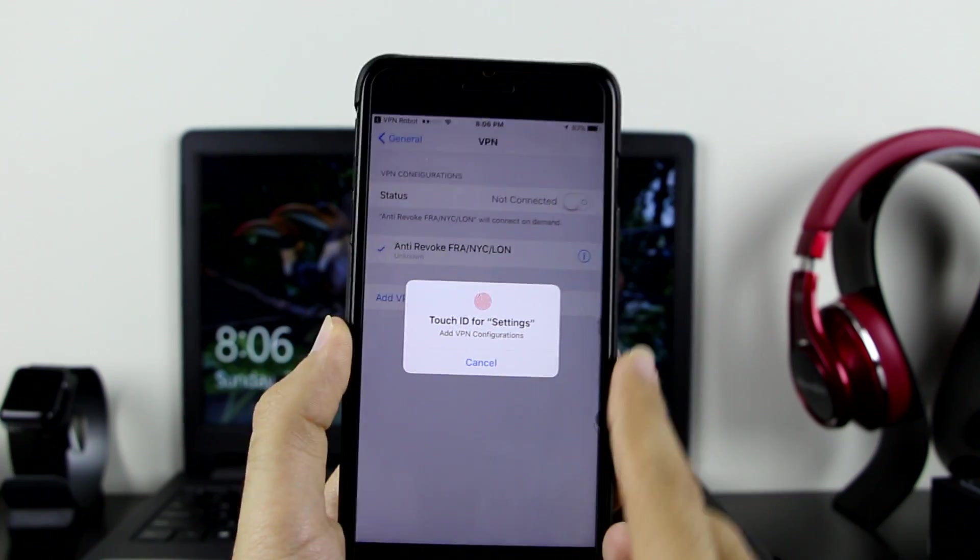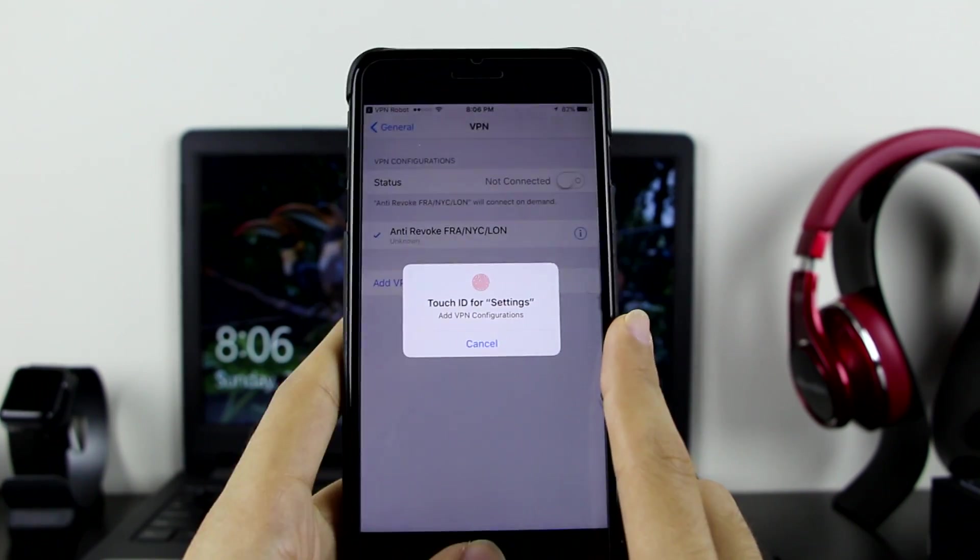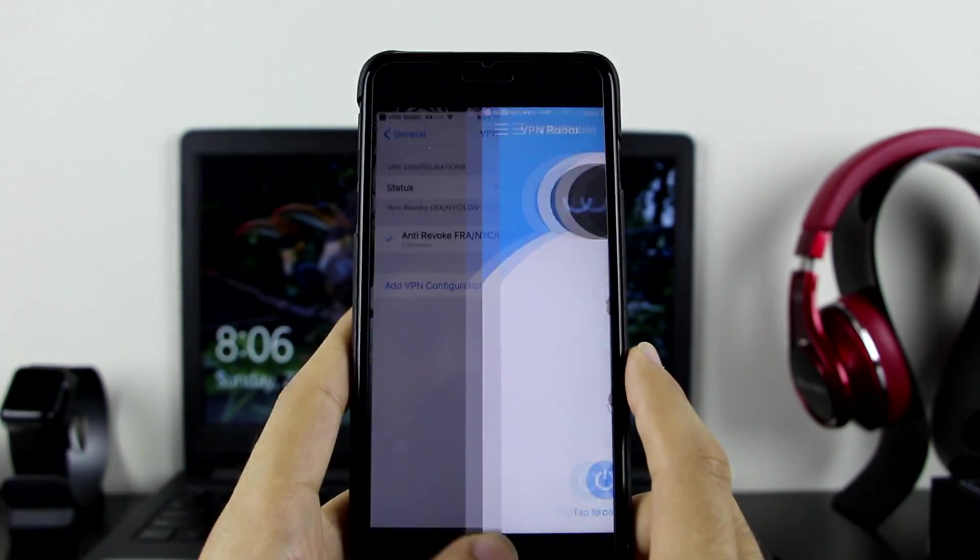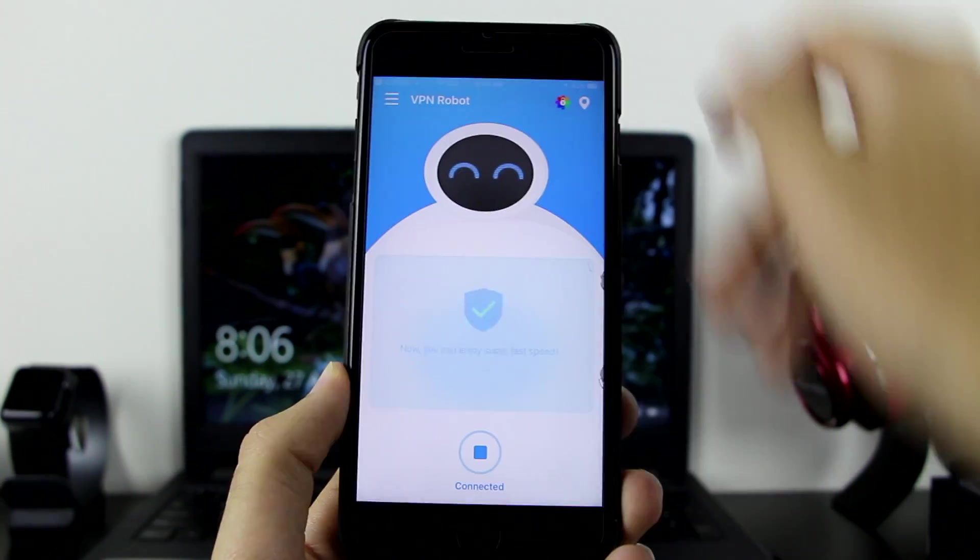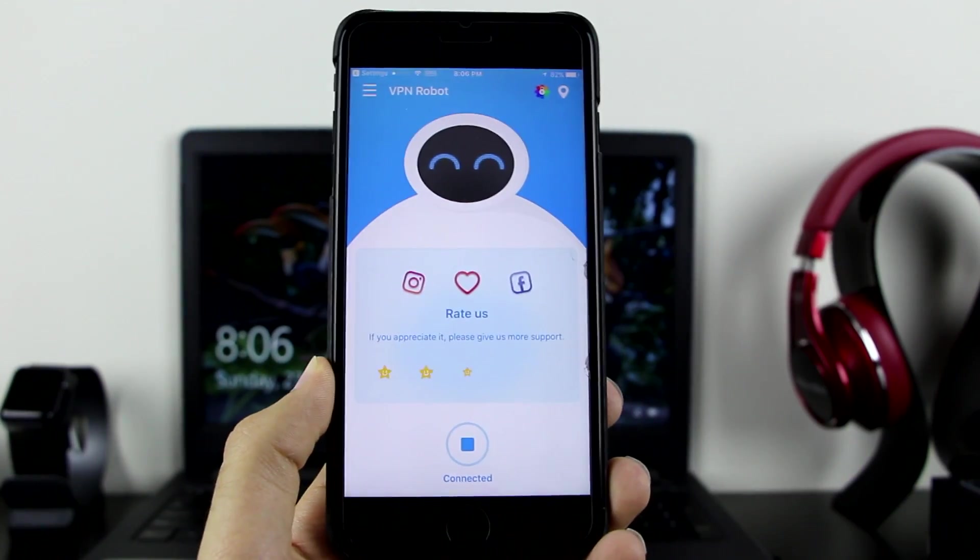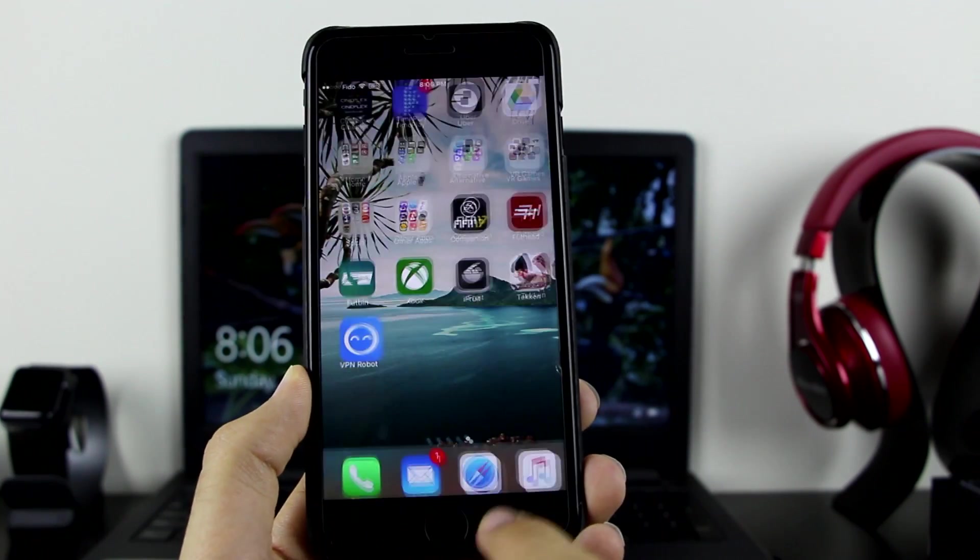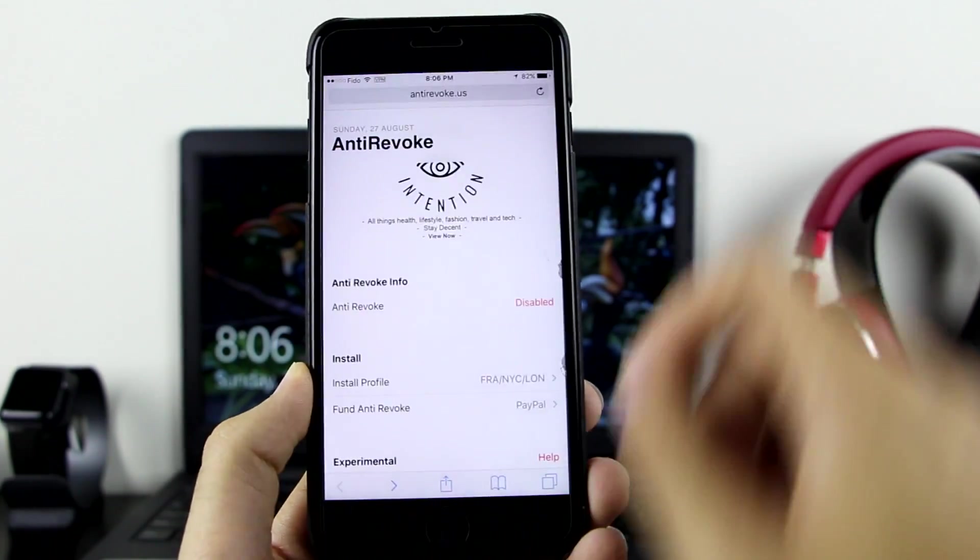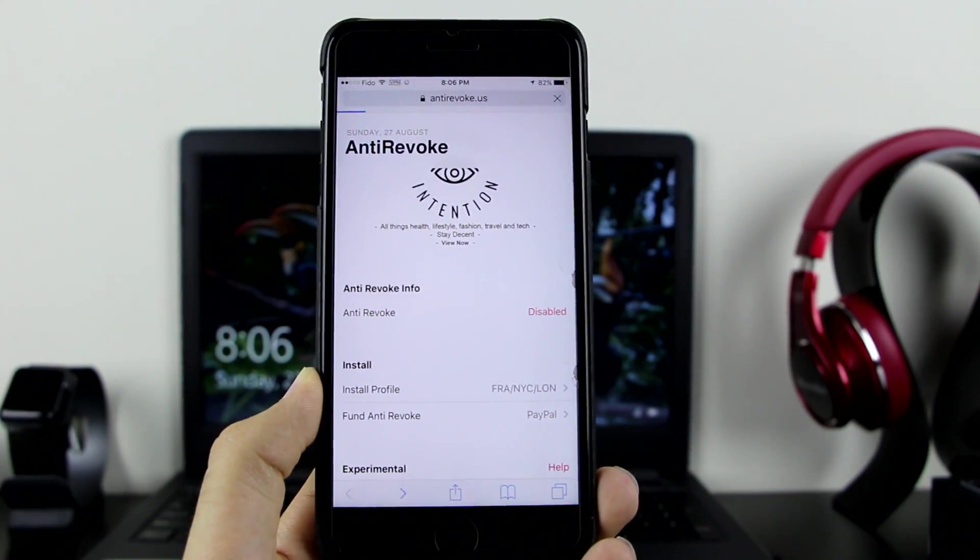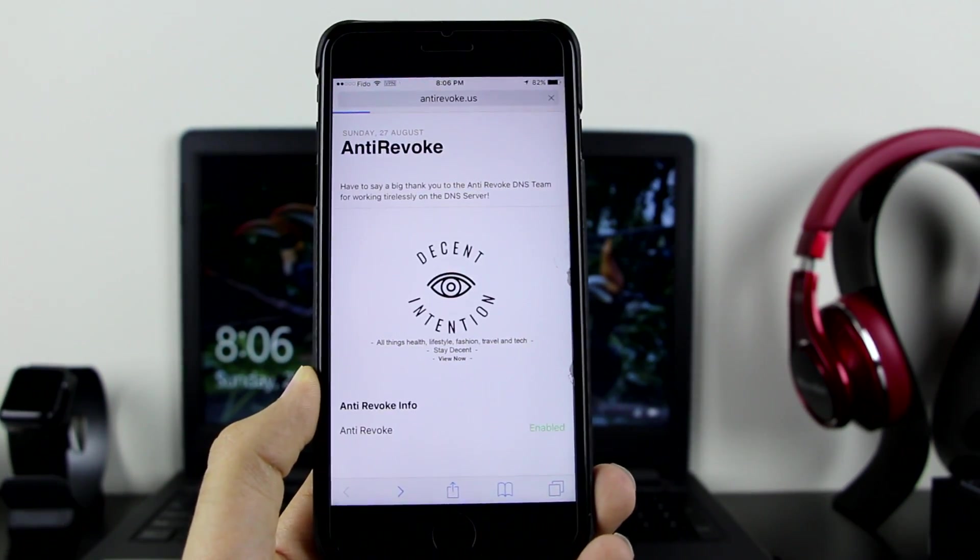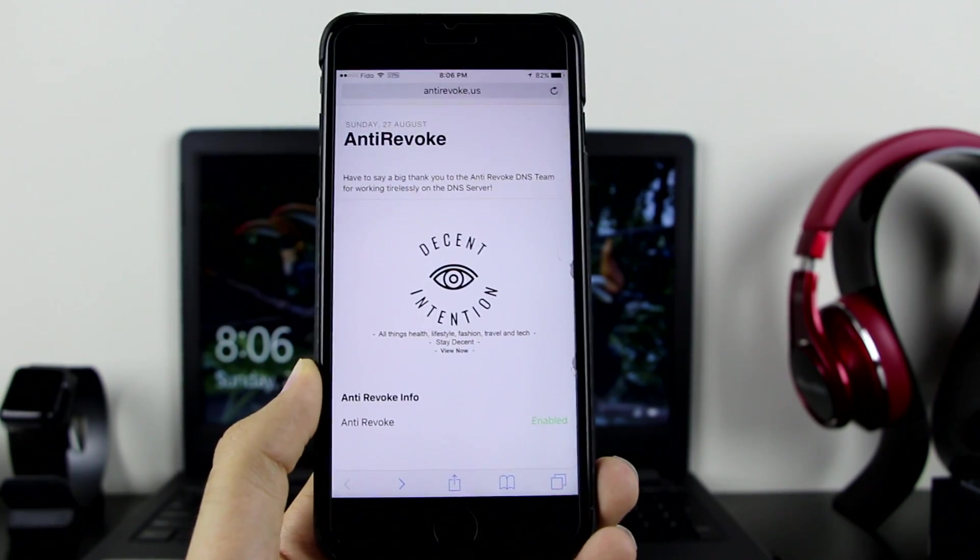So let me go ahead and install this settings as well right there. My device is connected now. Let's go back to AntiRevoke. Let me refresh the page right there.